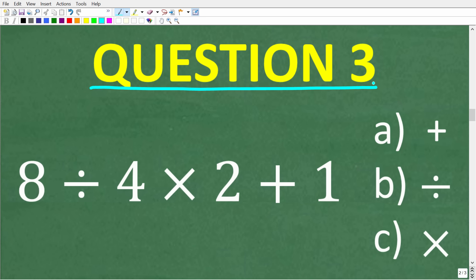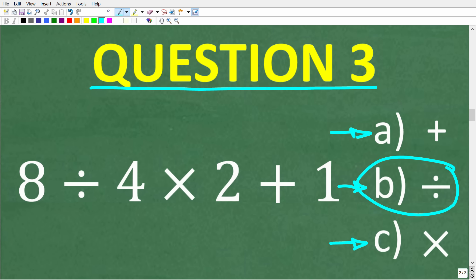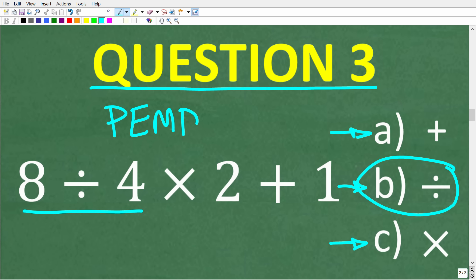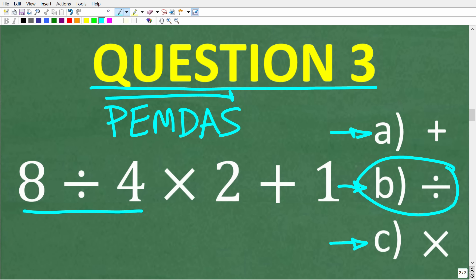Question three: which mathematical operation will you do first in this problem? A: the addition, B: the division, or C: the multiplication? The correct answer is B, the division. The reason is the order of operations, remembered with the acronym PEMDAS — a checklist that goes from left to right. In this problem there are no parentheses, so we move on.